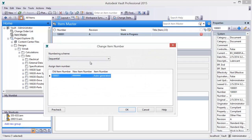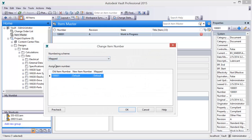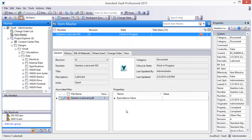Vault can automatically assign numbers for these custom items using numbering schemes. Numbers can also be assigned using existing document properties or manually. Item numbers can also be edited if necessary.